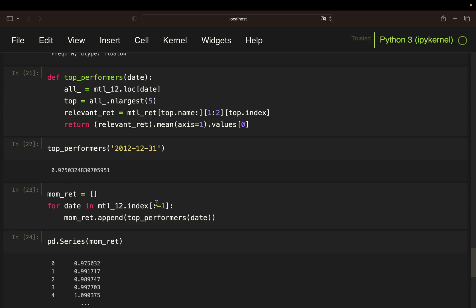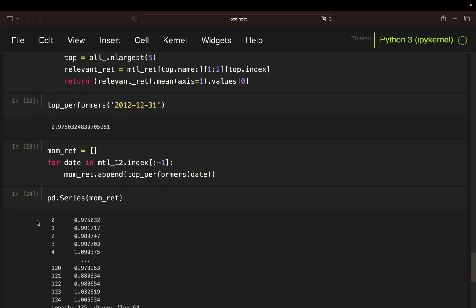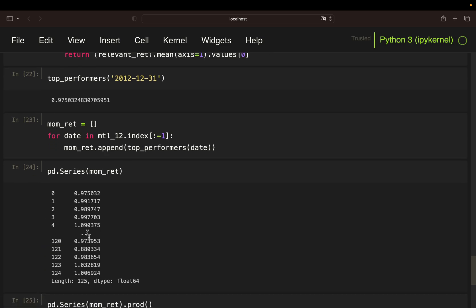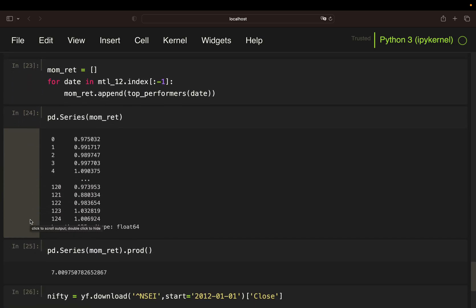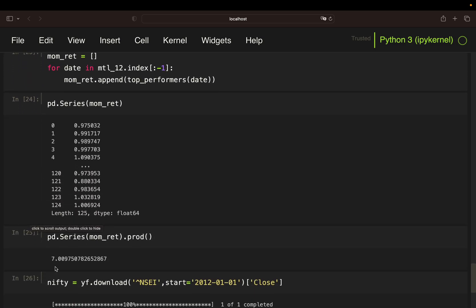I'm skipping the last element simply because I cannot know the most recent return, as I cannot look into the future. So with that, I'm getting all momentum profits, and I can accumulate them again. And I get this insane result of 7x. So think about it. Following this simple logic would have ended up in a capital increase of 600%.